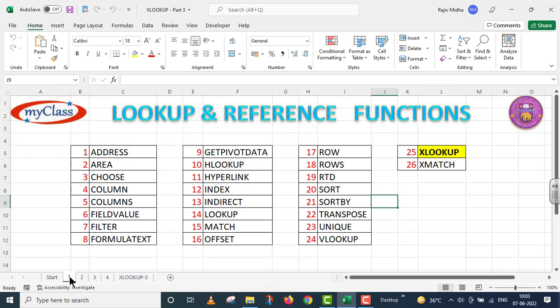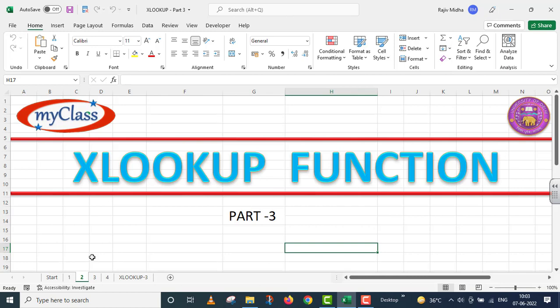Let us start with XLOOKUP. In this particular video, we will talk about XLOOKUP function and this is part 3.